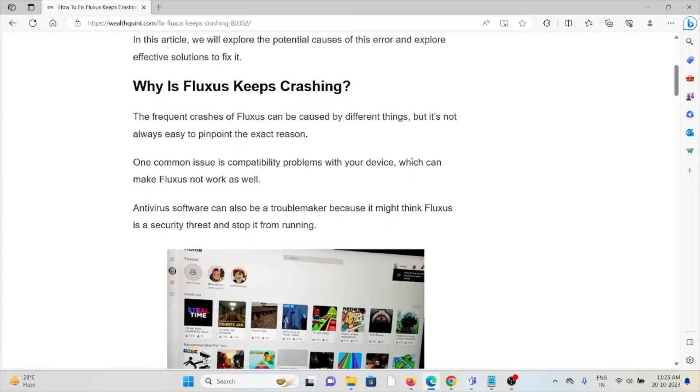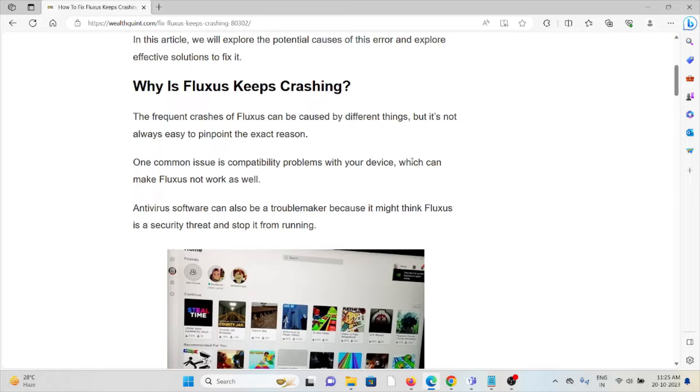So why does Fluxus keep crashing? The frequent crashes can be caused by different things. It's not always easy to pinpoint the exact reason.